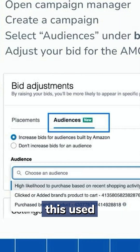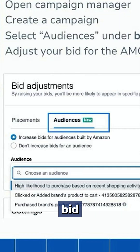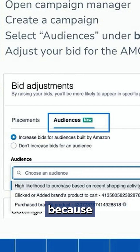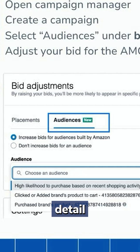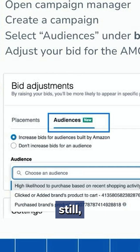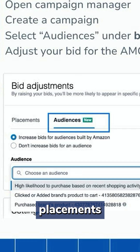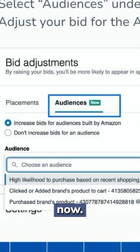Historically, this used to be called placements. Now it's called bid adjustments because it's no longer just top of search, rest of search, or product detail page. We have those placements still, but we also have B2B placements and audiences now.